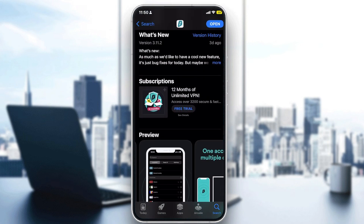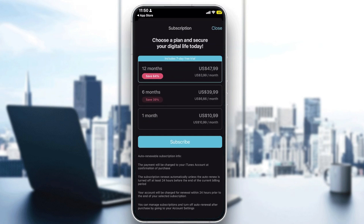Once you open the app, you'll see you get 12 months of unlimited VPN and you can get a free trial. They have three plans: the one-month plan for $10.99, the six-month plan for $39.99, and the 12-month plan for $47 per year. The 12-month plan is better value than the six-month plan, and it also comes with a seven-day free trial so you can check if it's right for you.